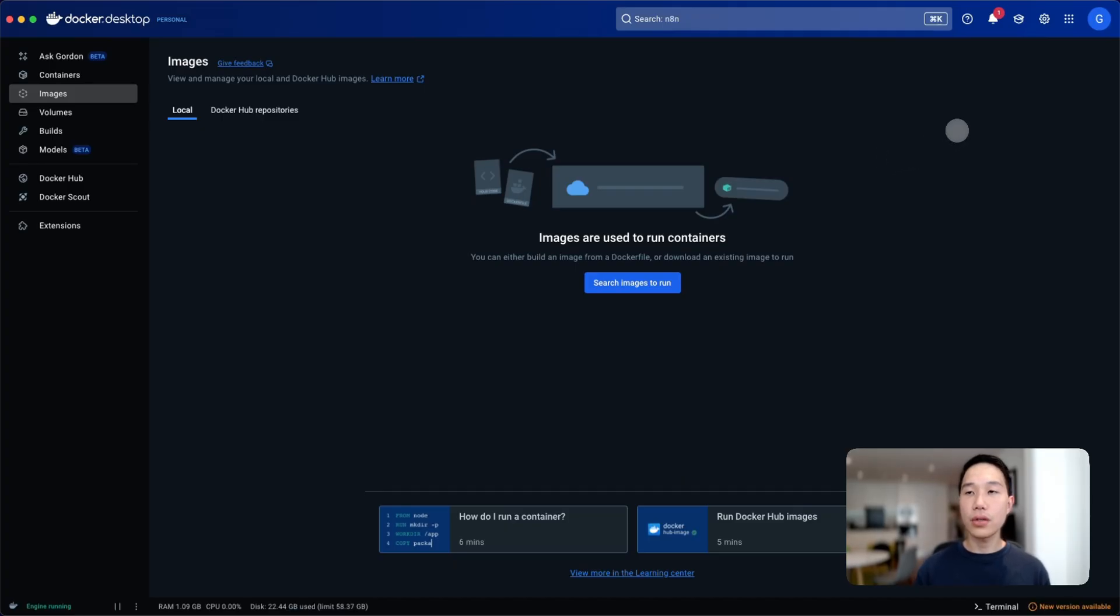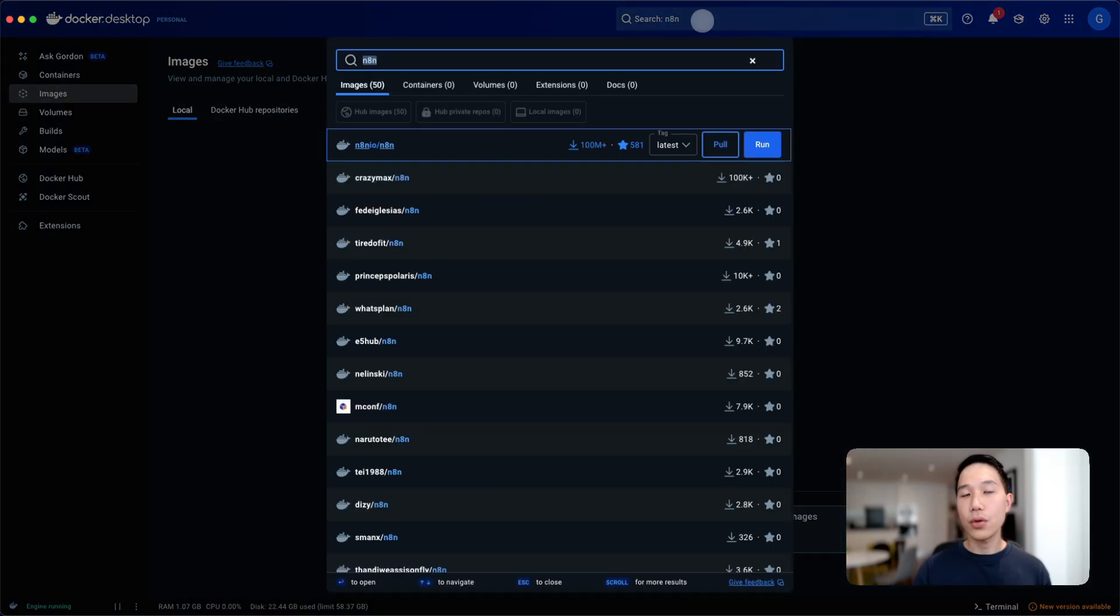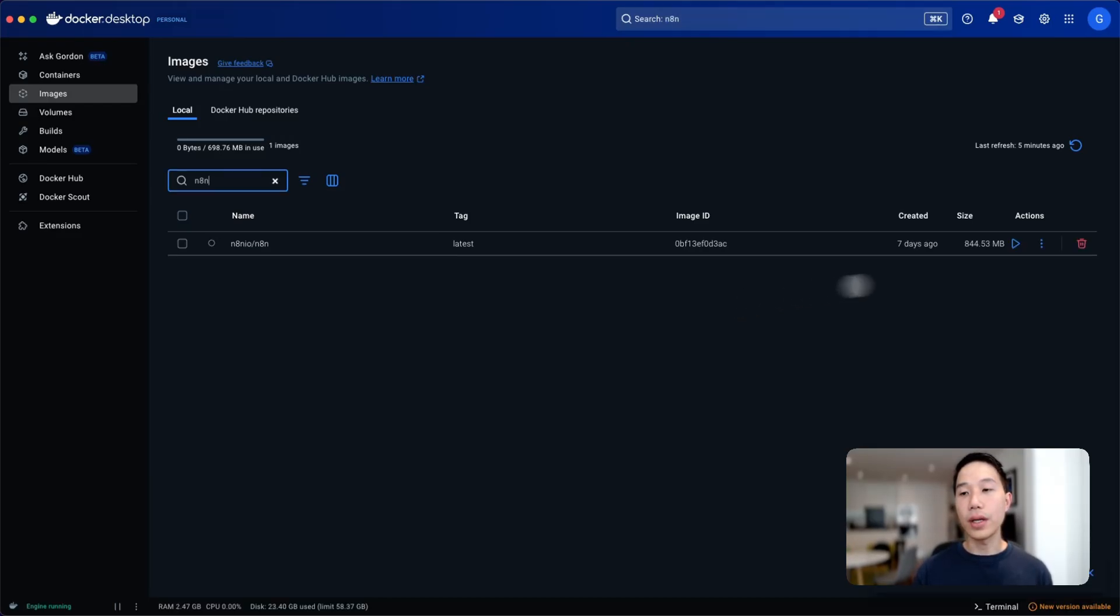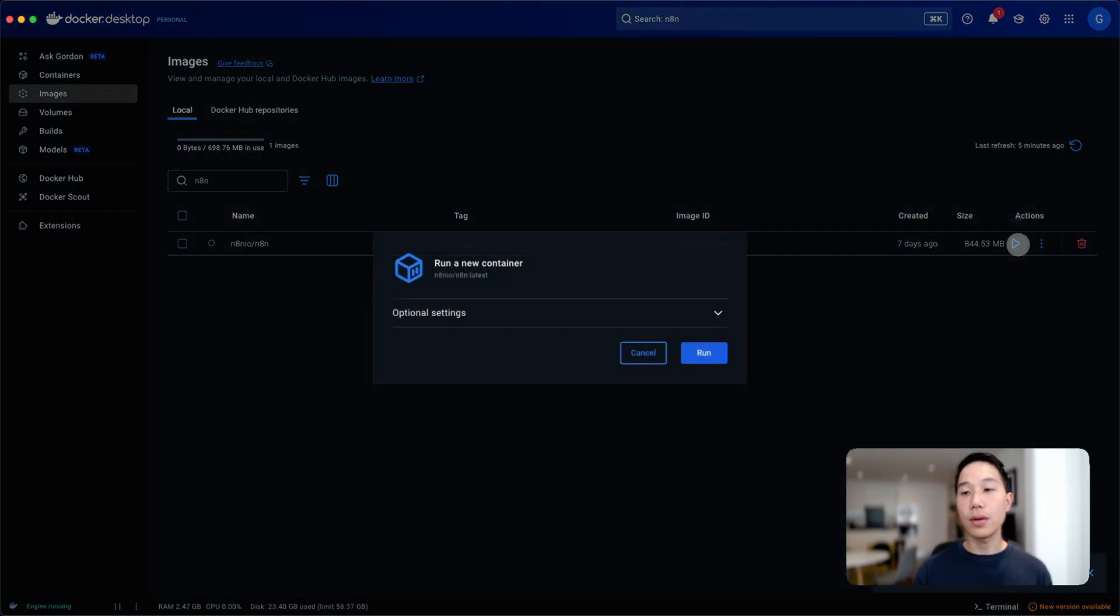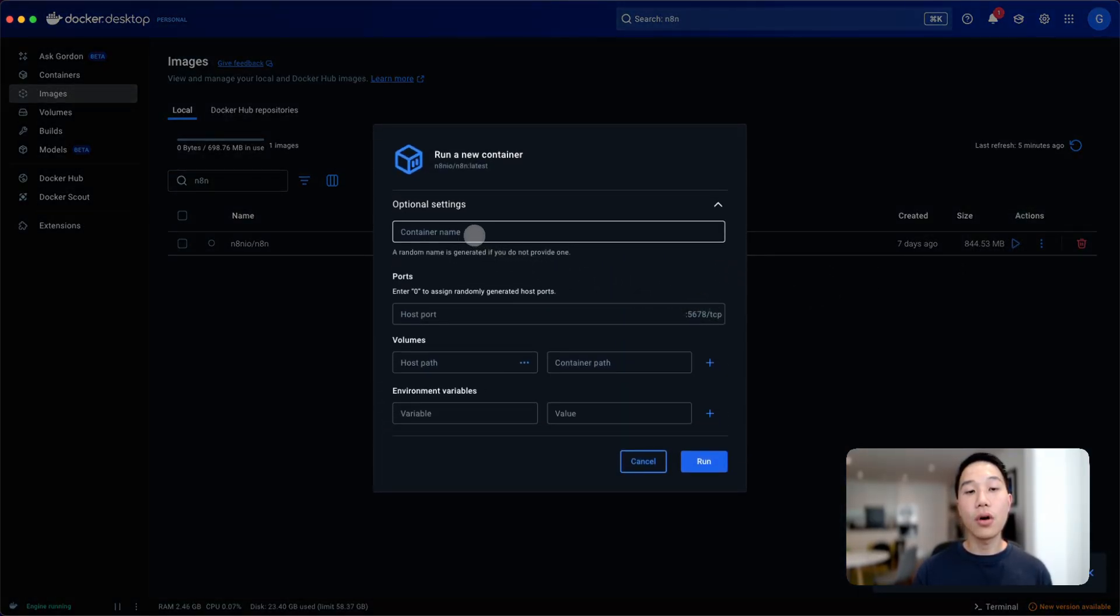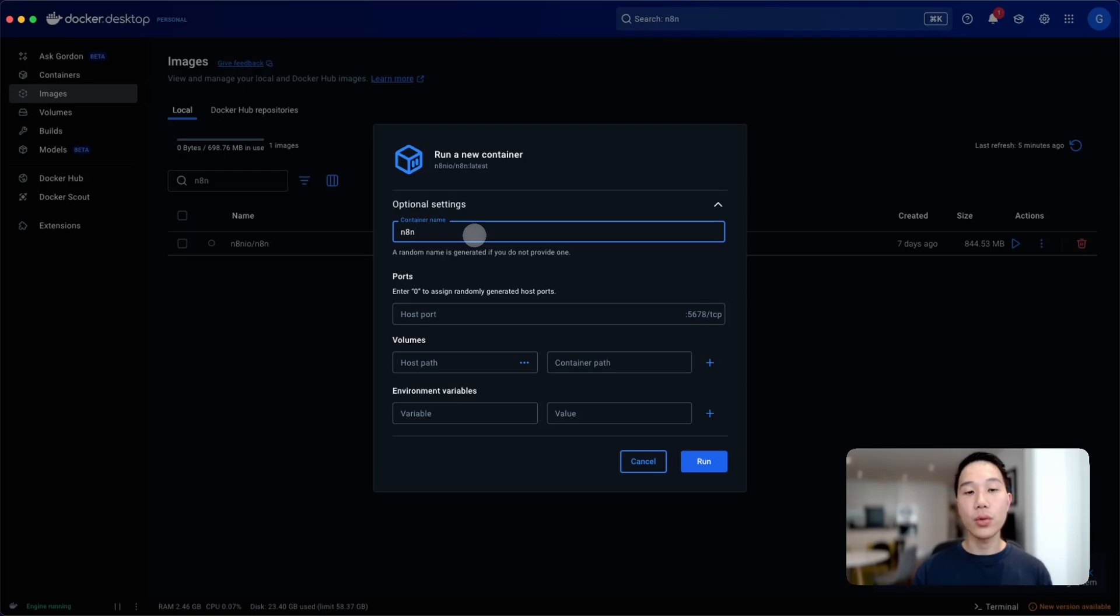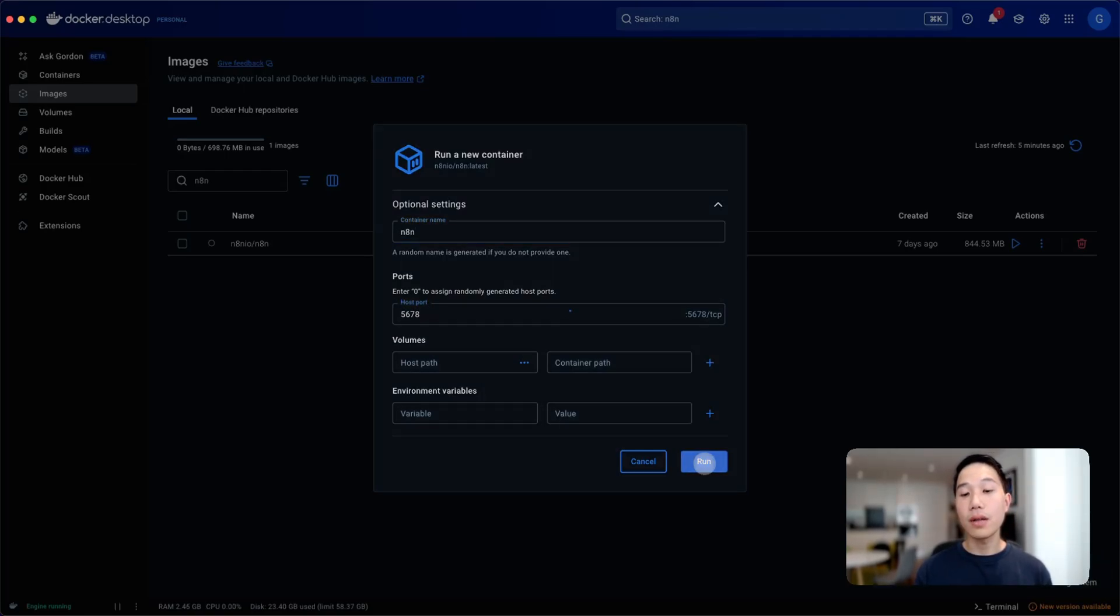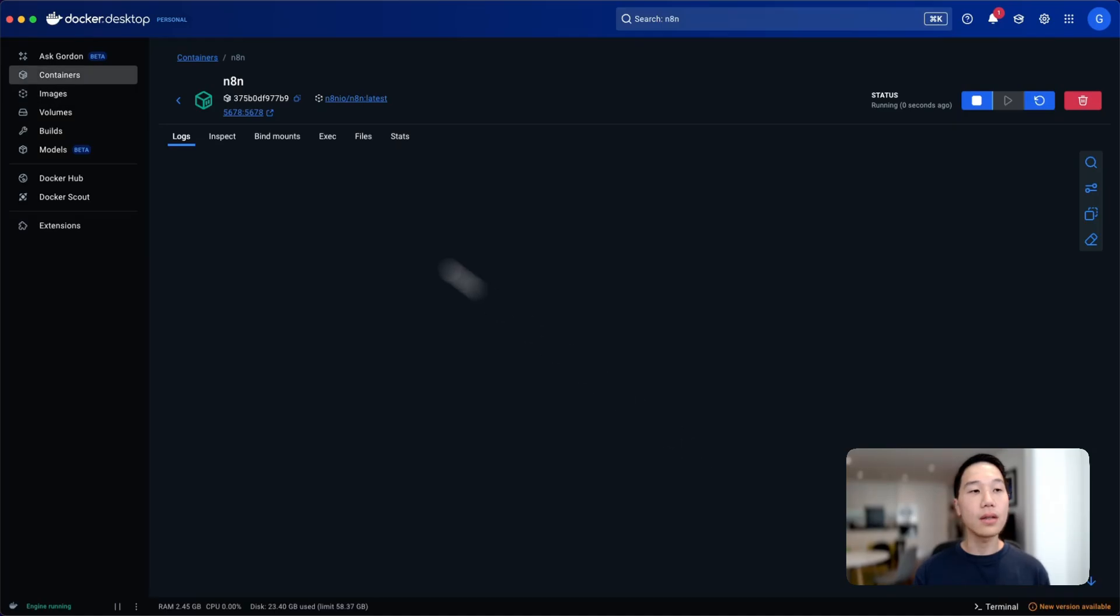Once you have set up Docker Desktop and logged into your account, go to the images tab and in the search bar type in n8n. What we need to do is just to run this image and wait for a couple of seconds. When it finishes loading, click on the run button here and open optional settings. For container name, we'll use n8n. More importantly, we need to expose the 5678 port here and then just click run again.